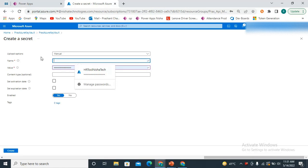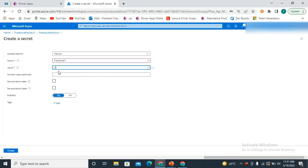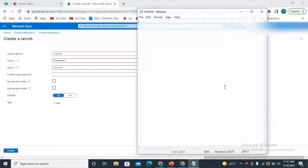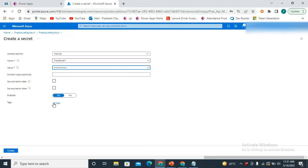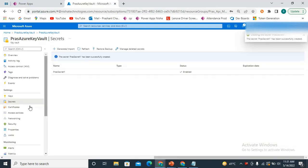I'm using a different name for this secret — 'Secret One'. For the value, I'm using 'a b c d e f g h i'. I'll copy this value and paste it here. I'm not setting any activation or expiration date. The name of my secret is 'Pras Secret One'. So now in my vault I have one secret created.